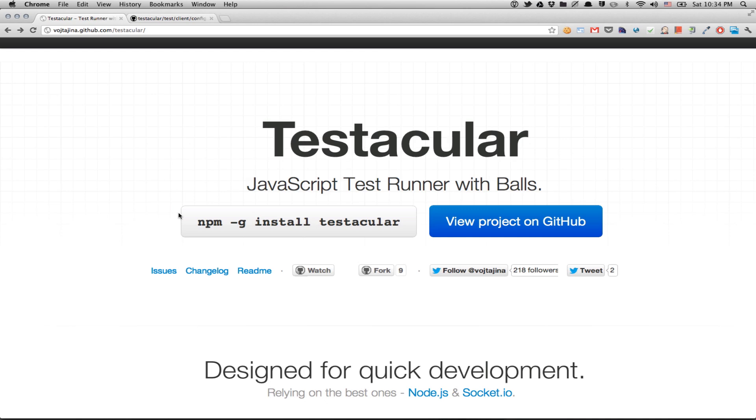JavaScript test runner that we built to make AngularJS development more fun. Because we were struggling with JSTD a lot, and we didn't want to use Mocha or PhantomJS, because Angular does a lot of DOM manipulation, so to be sure that all these things work across all the different browsers, we really want to execute the test on real browsers. And that's exactly what Testacular does.